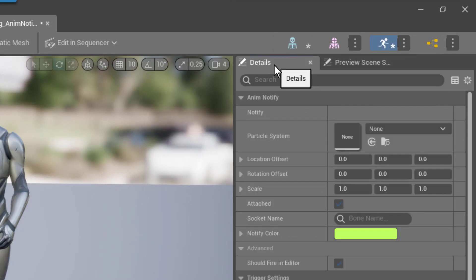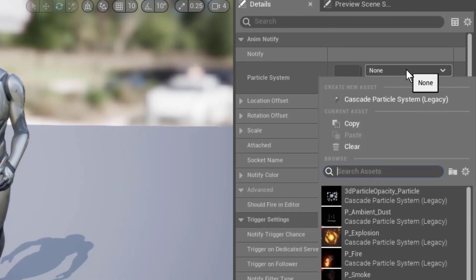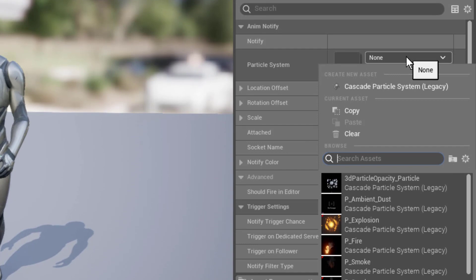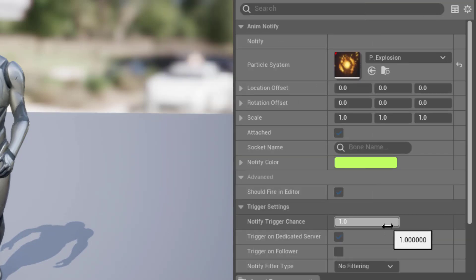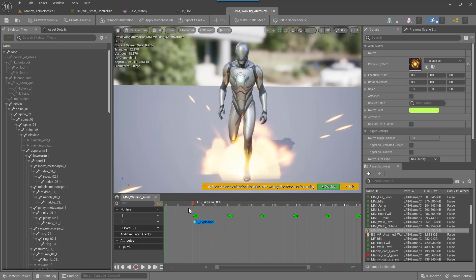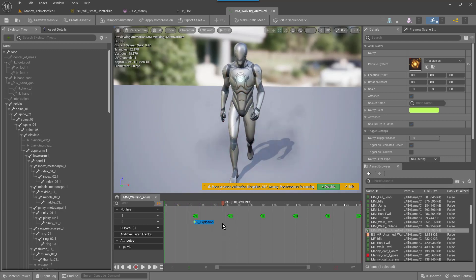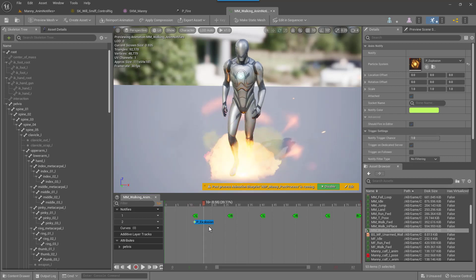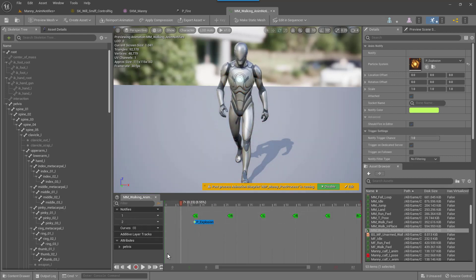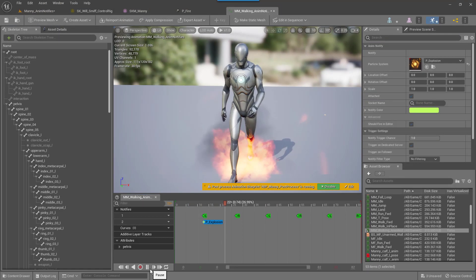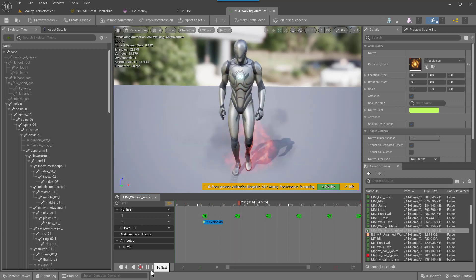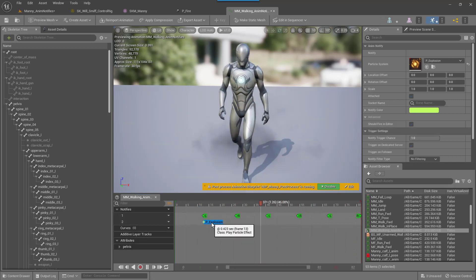Select that, then go up to the Details tab. Under Particle System, select from our starter content — go down and select the Explosion. Now every time we go by that point it's going to explode. I've got my animation set to repeat at the bottom — you can have it stop or repeat. Go ahead and click Play and we can see that every time it passes the notify, we have a nice explosion.